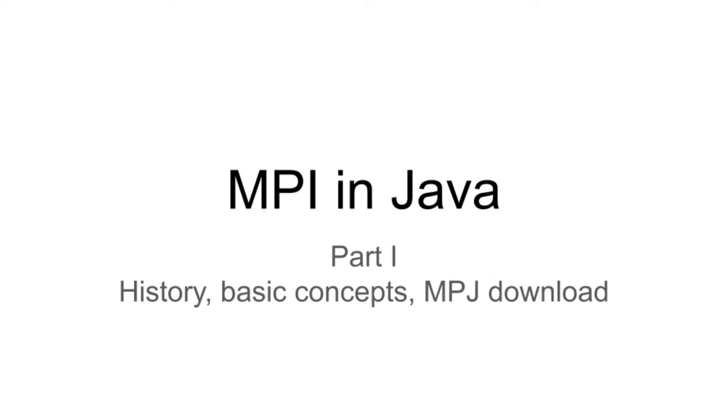Programming is difficult, but if we keep doing it, it gets easier. Hello everyone, welcome to my channel Programmer for Life, programming for everyone and everything.